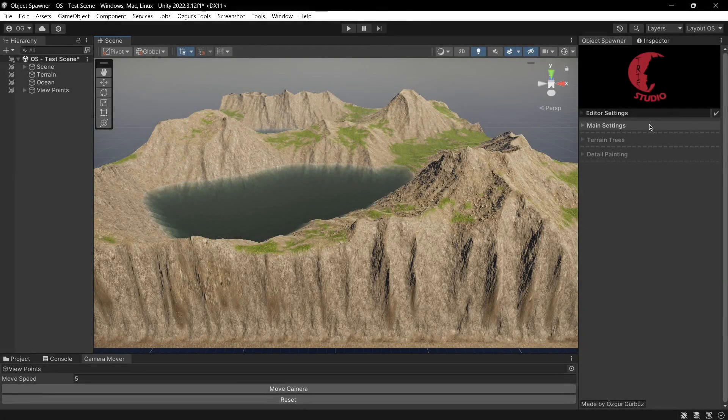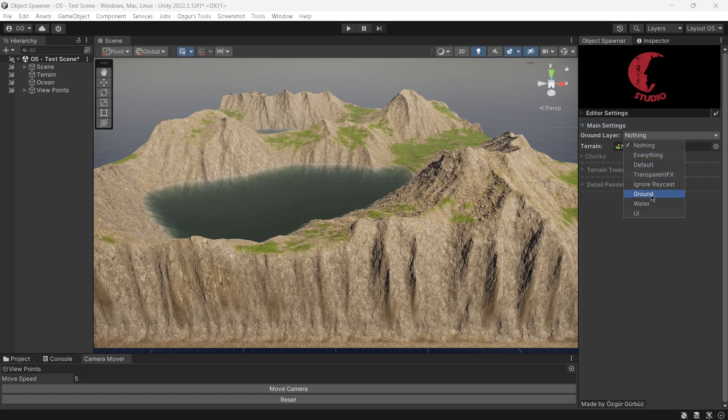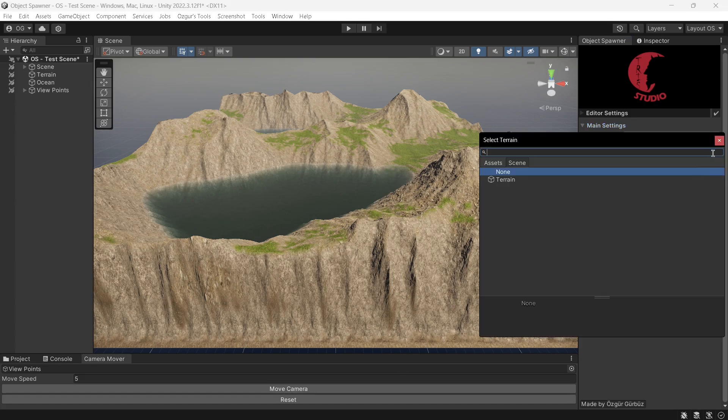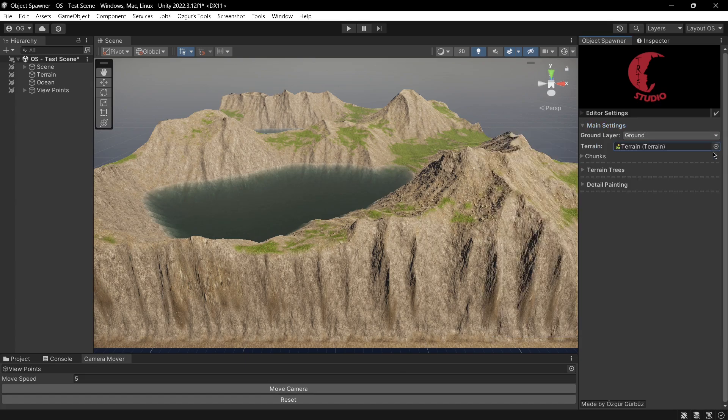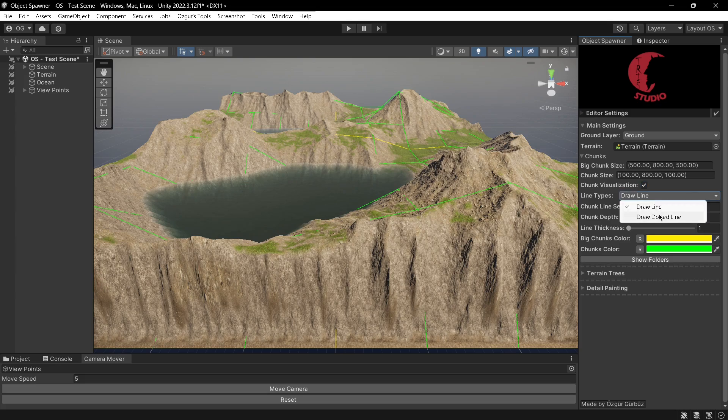Hi, this is the demonstration video of Object Spawner. To initialize the tool, I need to select the ground layer and assign the terrain. In the chunk section, I can view the chunk sizes and adjust their visualization settings.